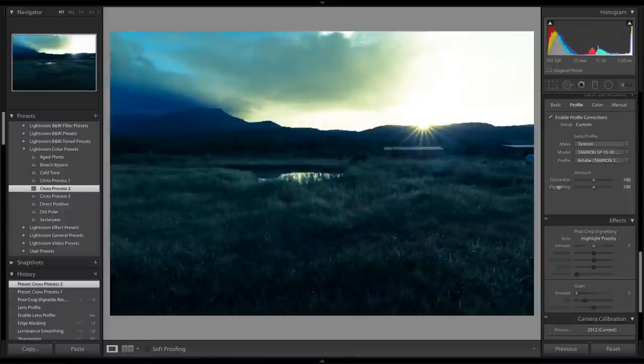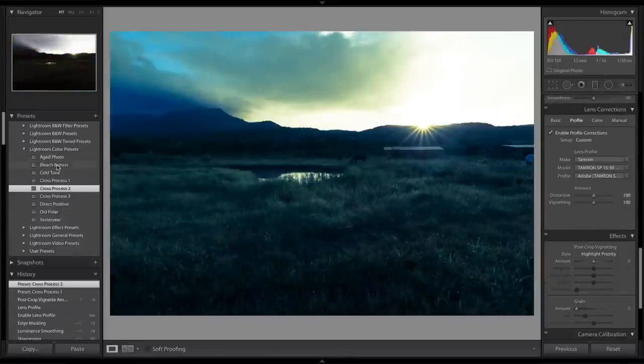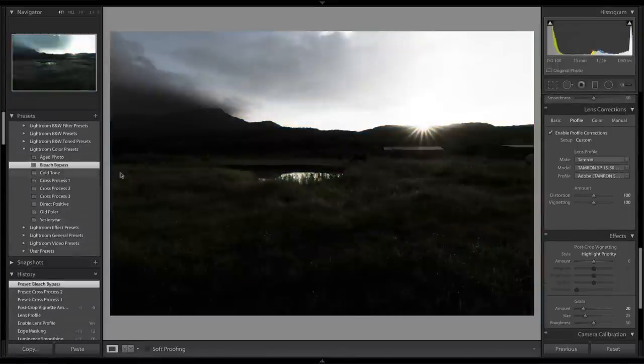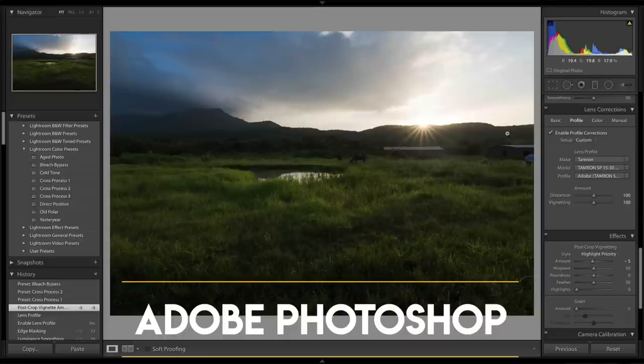With just a couple of minutes of editing, you can transform the image dramatically. You also have different presets available, and you can tweak the look according to your preference. For most image editing — color corrections and extracting details — Lightroom is one of the best software on the market, especially for those new to editing.